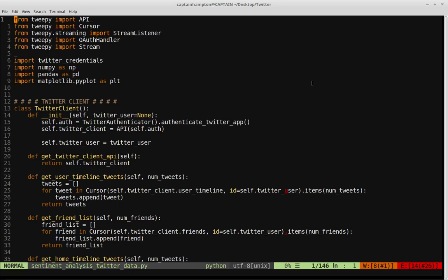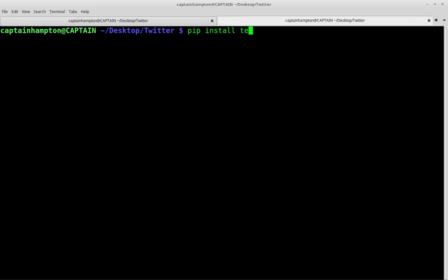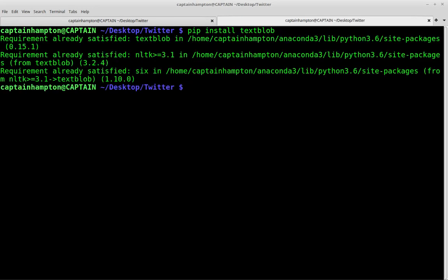First and foremost, let's open up another terminal. We'll need TextBlob, so let's go ahead and make sure we have it installed: pip install TextBlob. If you already have it installed, you'll see 'requirement already satisfied.' If you don't, then you'll see it installed on your machine. Once you've got that, you should be good to go.